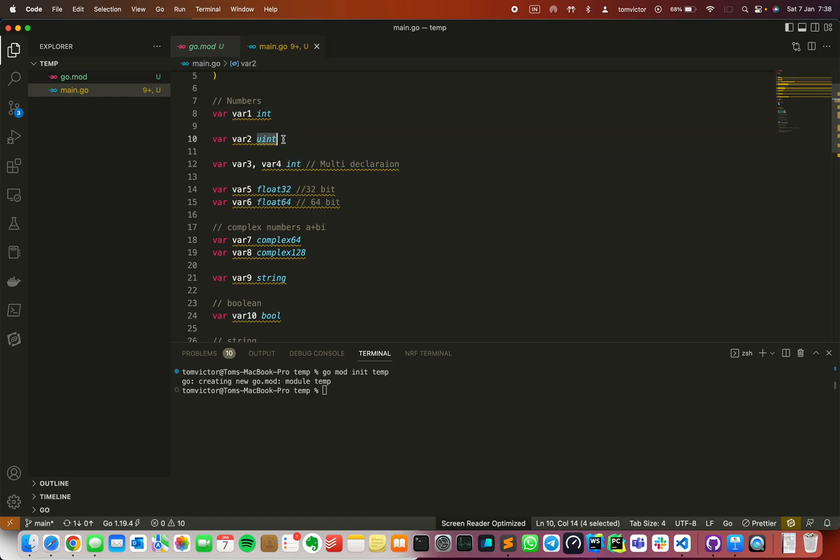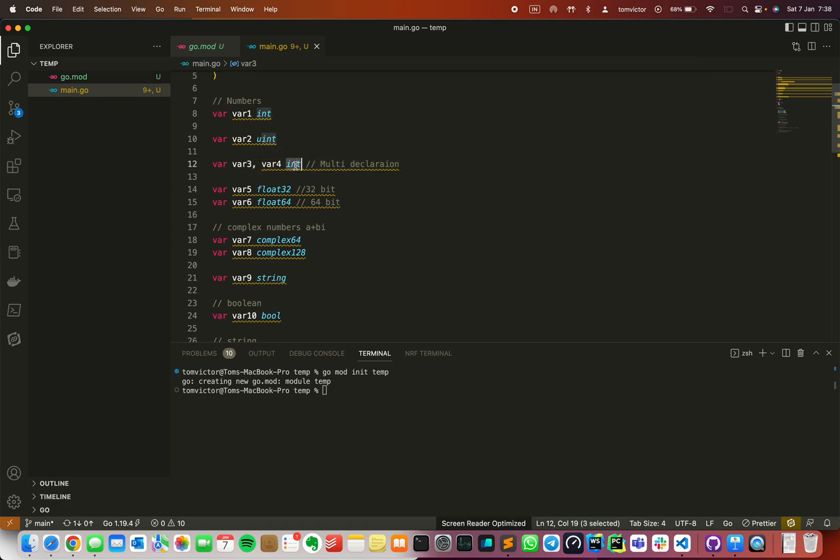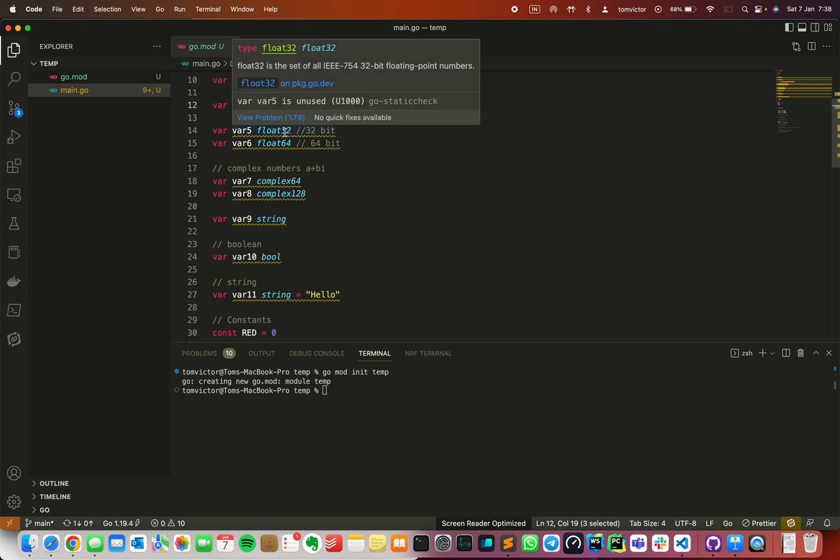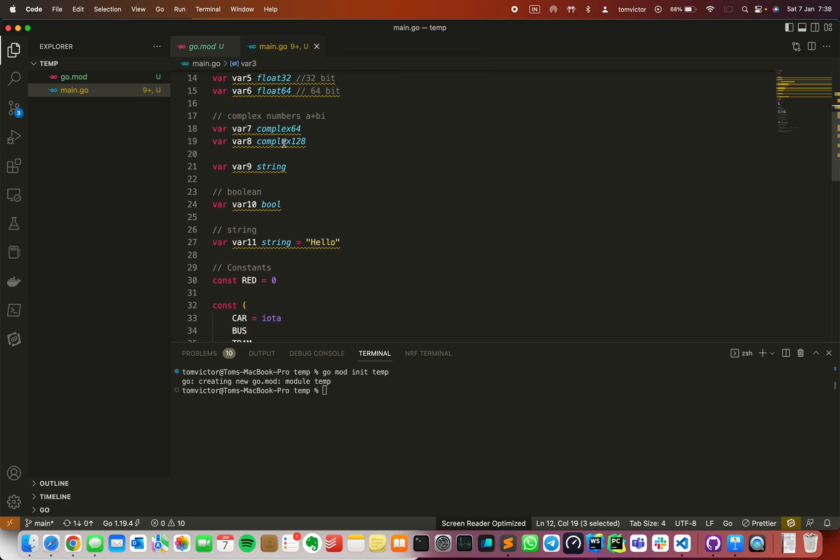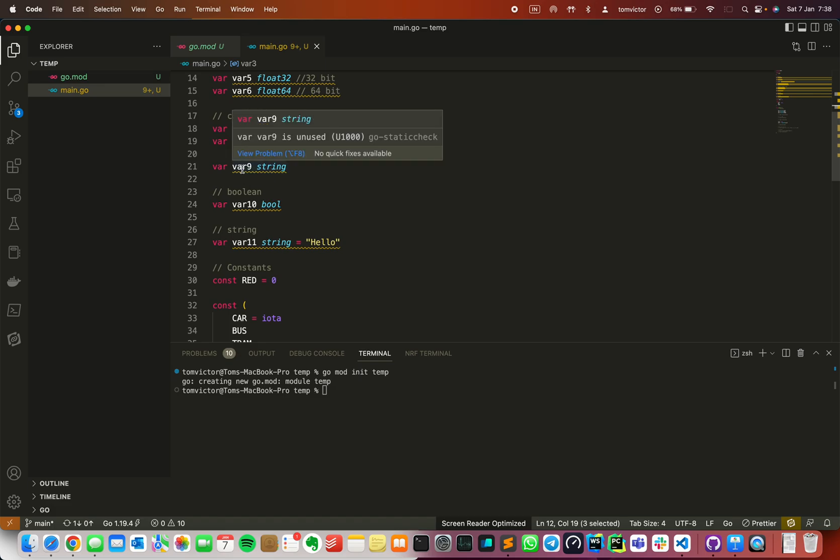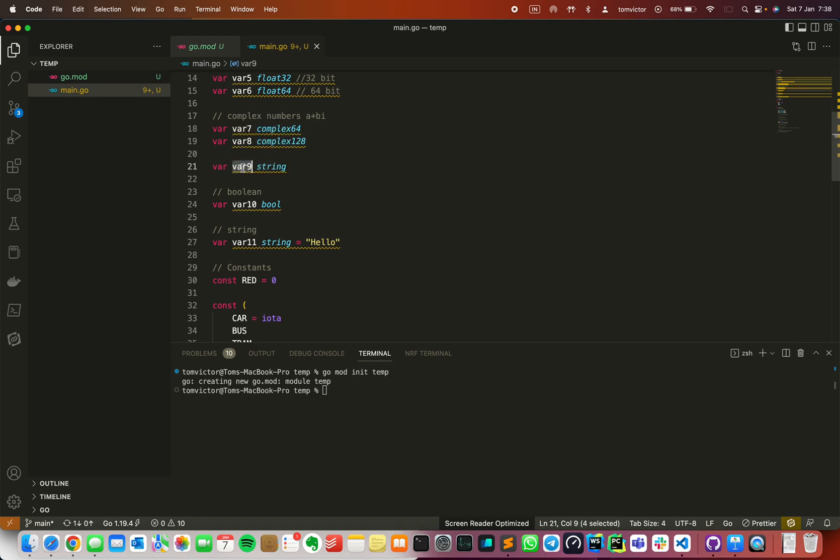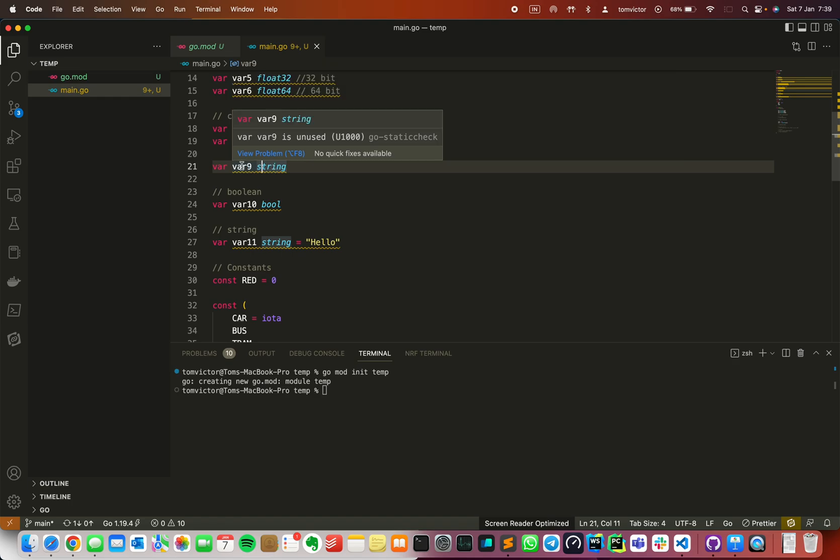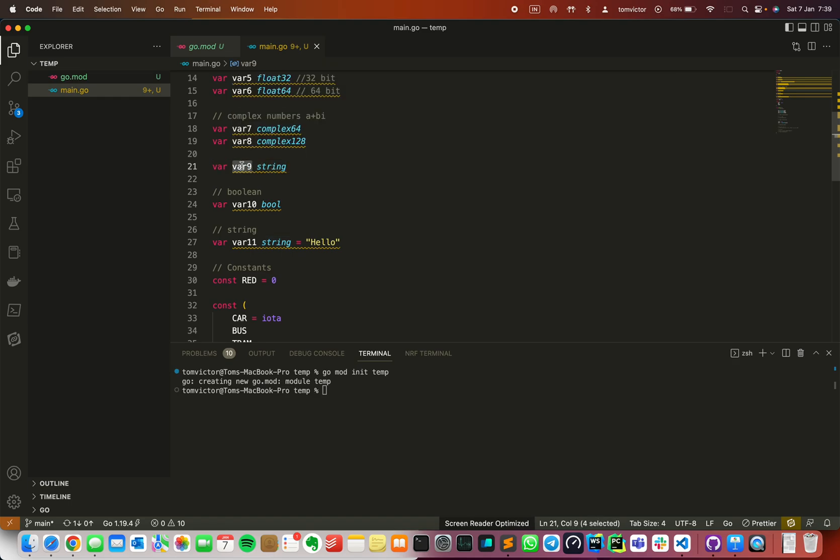For example, var x int. You can also use float. There are two types: float64 and float128 for complex numbers. Then we have string. String is just text. For example, var then name of the variable then string.